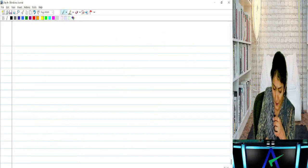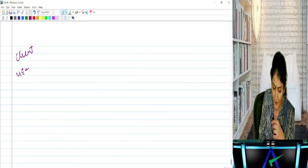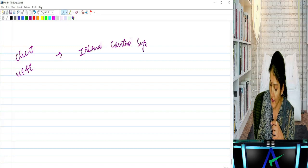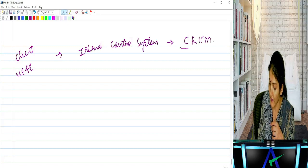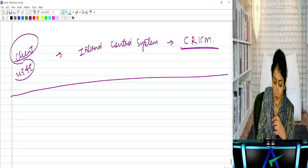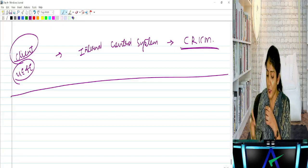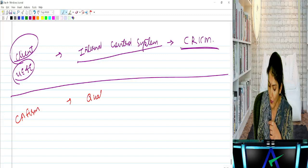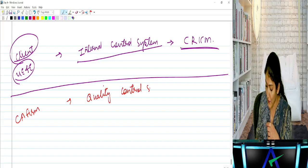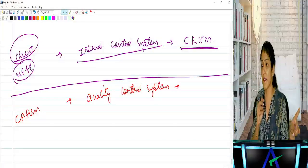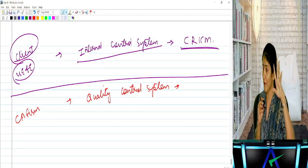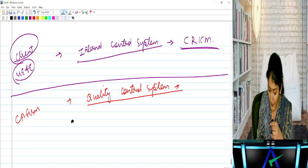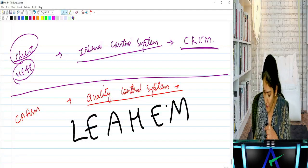At the client place — Infosys, Tata Motors, Zomato, Myntra — there should be an internal control system. In the CA firm going for the audit — PwC, KPMG, EY, Deloitte — there should be a quality control system. All CA firms have to comply with SQC-1. What are the elements of the quality control system? LEHEM — Leadership responsibilities, Ethical requirements including independence, Acceptance and continuance of client relationship, Human resources, Engagement performance, and Monitoring.